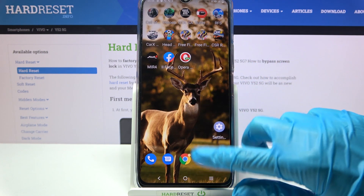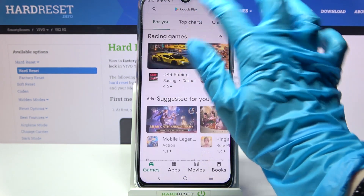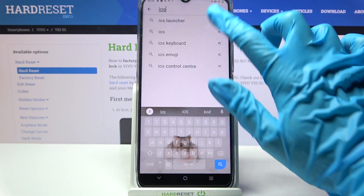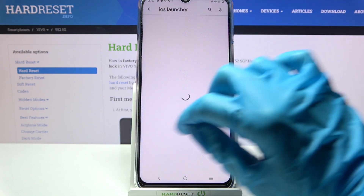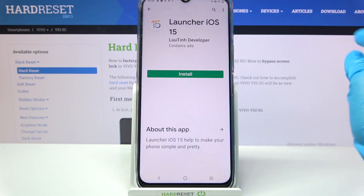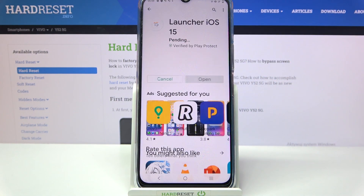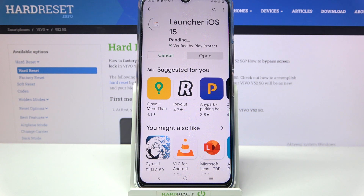First of all, go into Play Store, tap on the search bar and type iOS Launcher. Then you need to download this free app from this developer and open it.